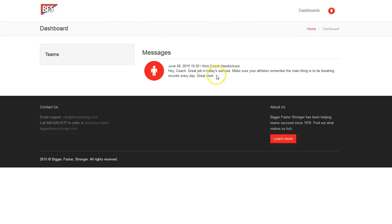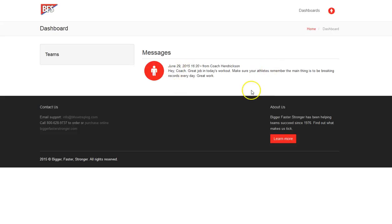Now, first thing I'm going to notice is that my administrator was at my workout previously earlier today and just gave me a shout out. Hey, coach, great job in today's workout. Make sure your athletes remember the main thing is to be breaking records every day. Great work.